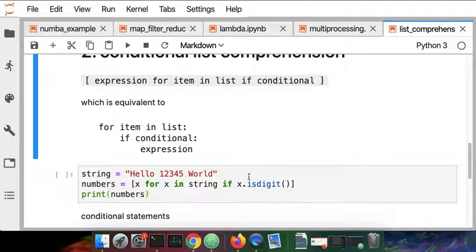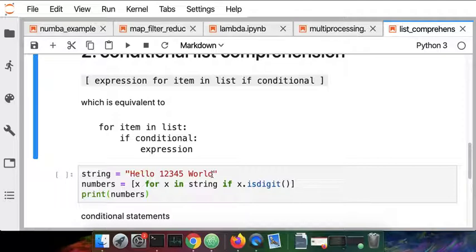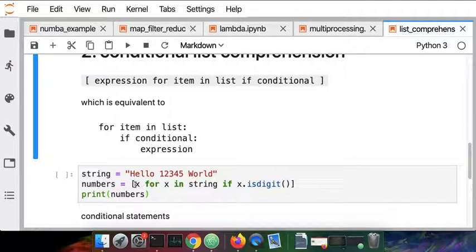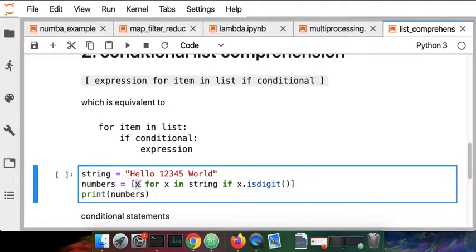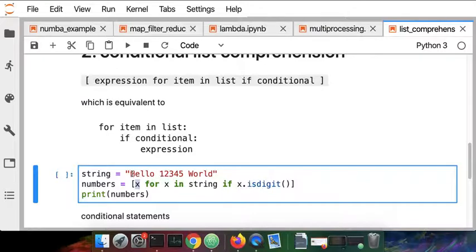A quick example of that: I have this string here and if you remember, each character is essentially an element in a list in that string. What we're going to operate here is we're going to take each element for that element being in string if that value is a digit.